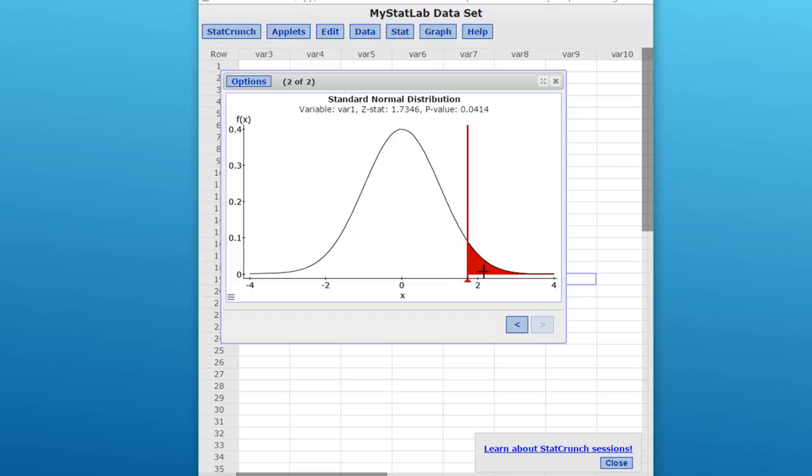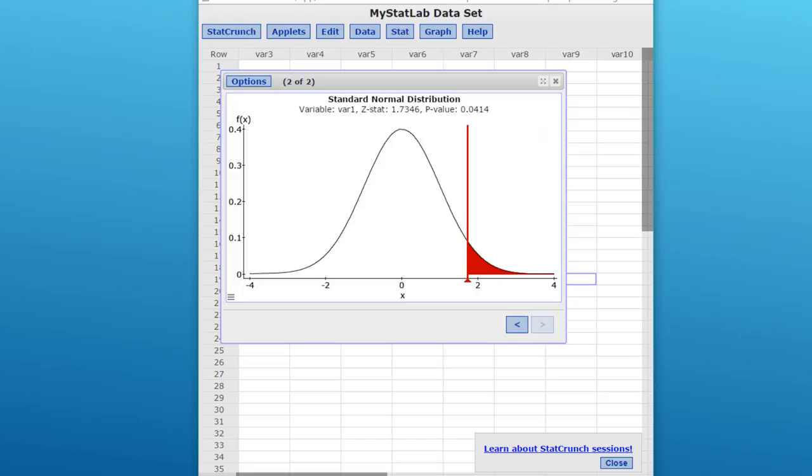Our rejection area would be everything over here in this red. Although we don't have the critical value of p plotted on here, we know that with our p-value of 0.04, our test statistic of 1.7346 falls in this critical red area. So I hope that helps.